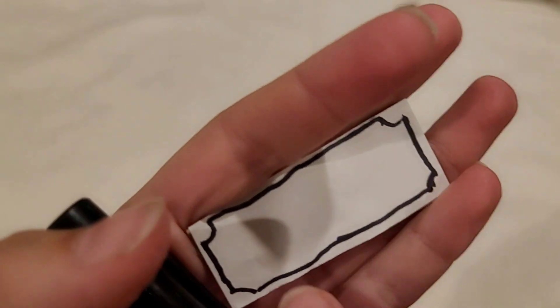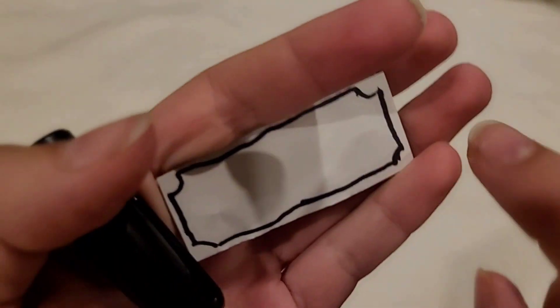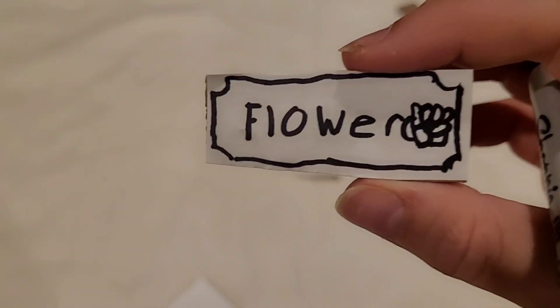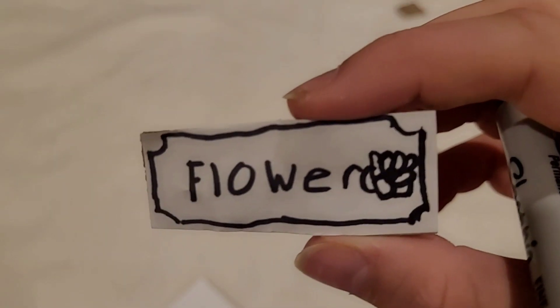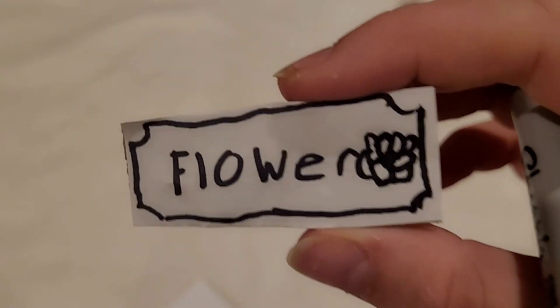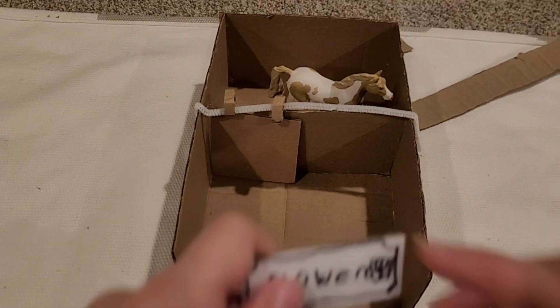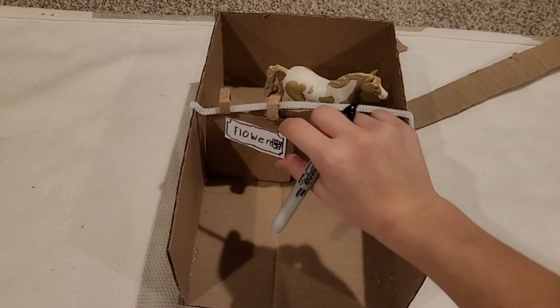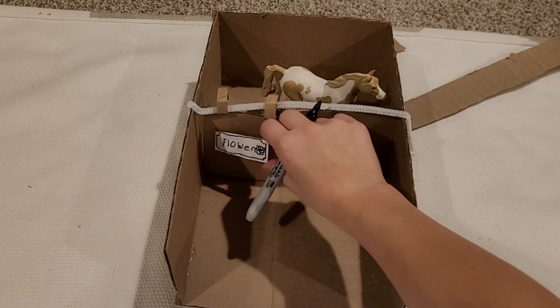Then, you're going to draw your wonderful horse's name on it, like this. And you're going to glue it to this. In the end, it should look something like this.